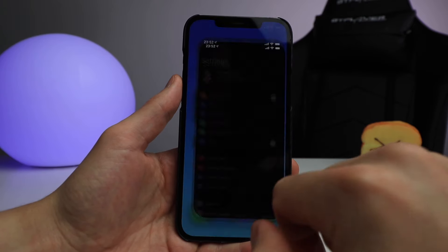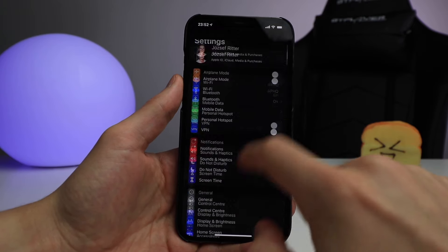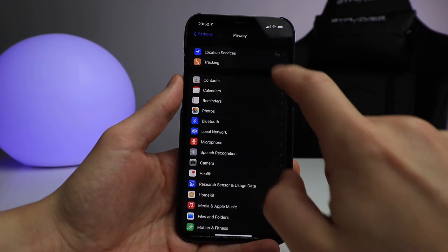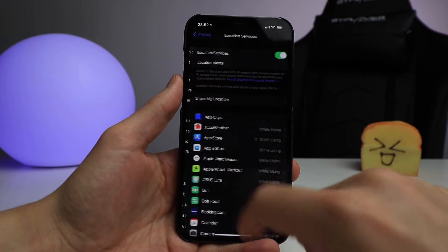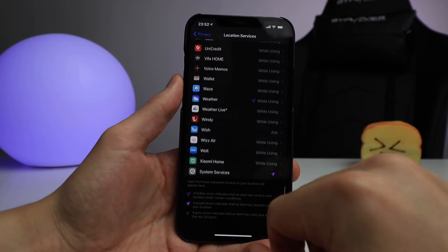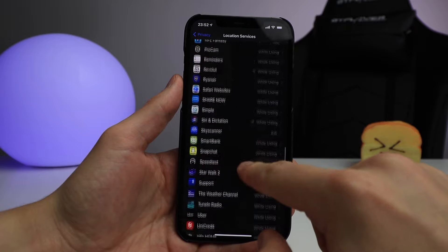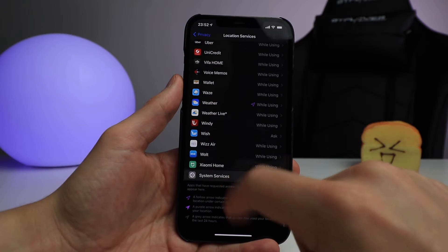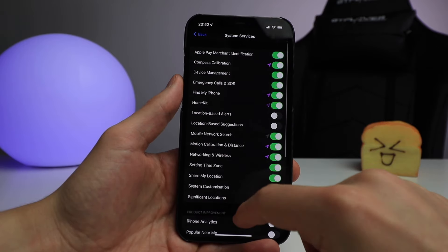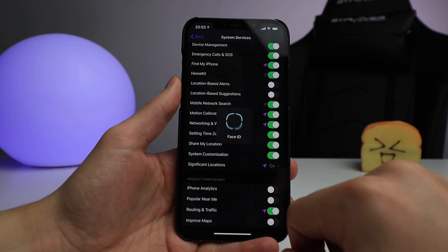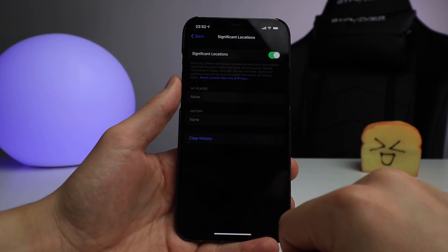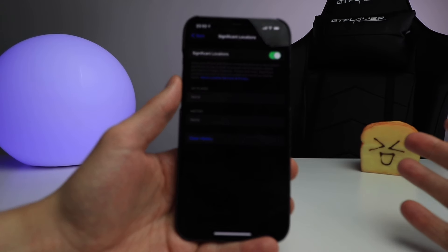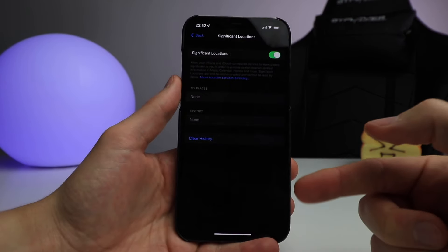Quit, go into Settings, go into Privacy, Location Services, System Services, Significant Locations, Face ID.